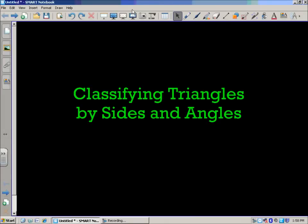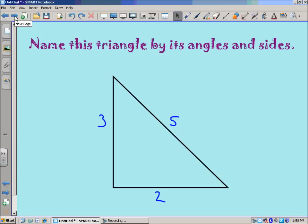In today's lesson we're going to take a look at classifying triangles by sides and by angles. We're going to name this triangle by its sides and its angles. We have some measurements on the triangle and we can also see that this angle down here appears to be a 90-degree angle.